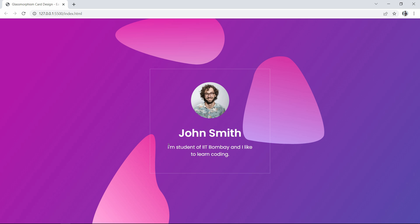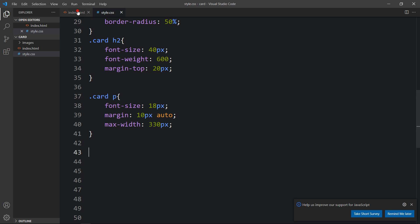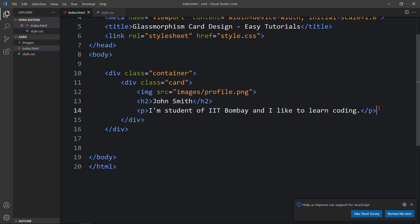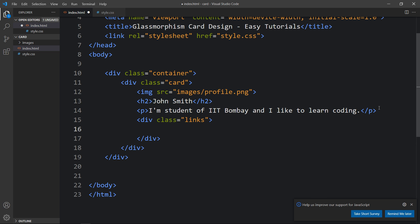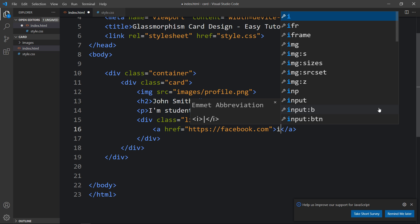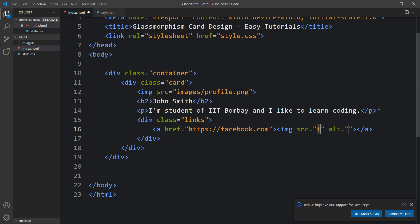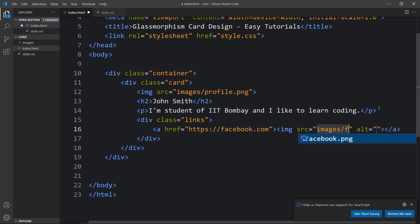Next we will add some social media icons just below this text. Let's come back and after this text we will add a div with the class name 'links'. Within this links div we will add an anchor tag, and in the href we will add the URL of the social media profile — here we will add 'facebook.com' — and here we will add the image with source 'images/facebook.png'.